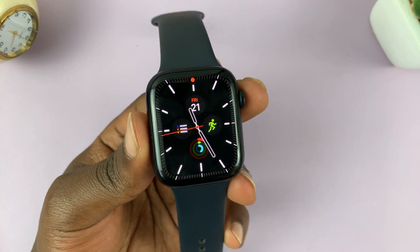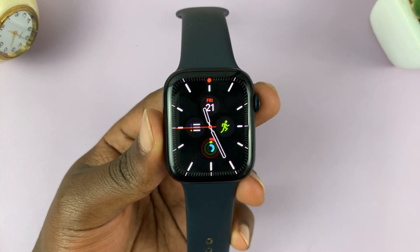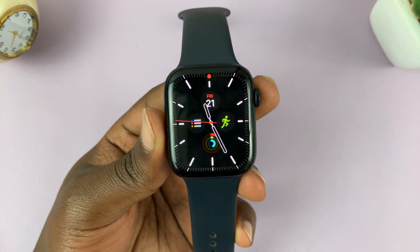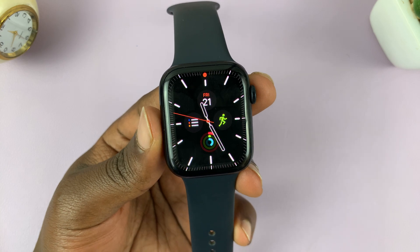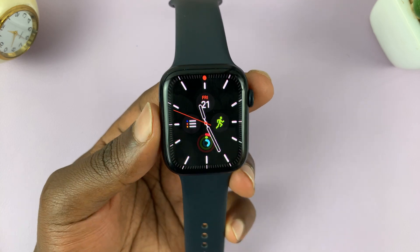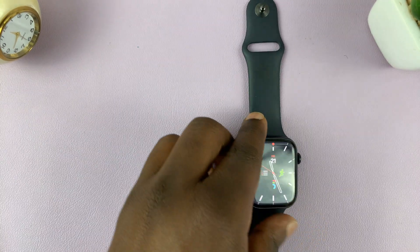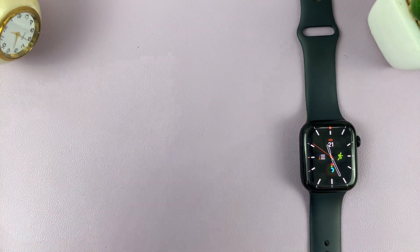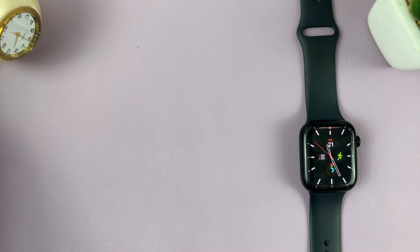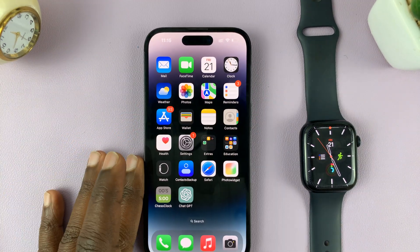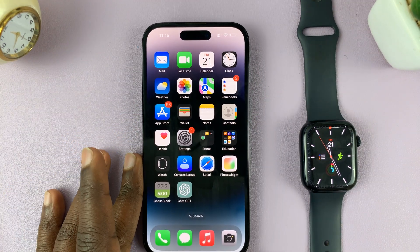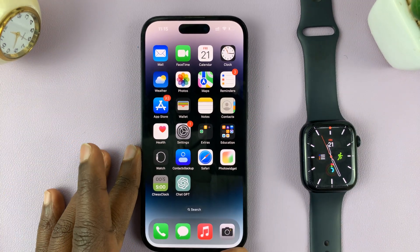I'll be showing you how to get your Instagram notifications on your Apple Watch. Now, before we get to the Apple Watch, the first thing you want to do is make sure you're actually getting notifications on your iPhone.